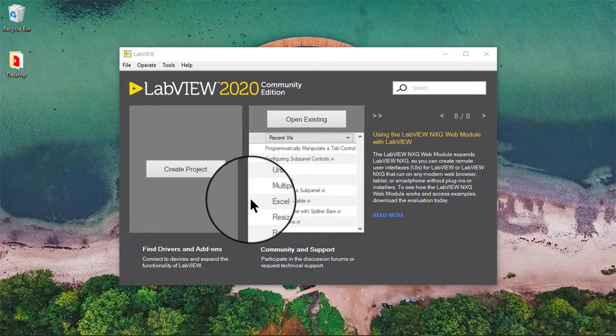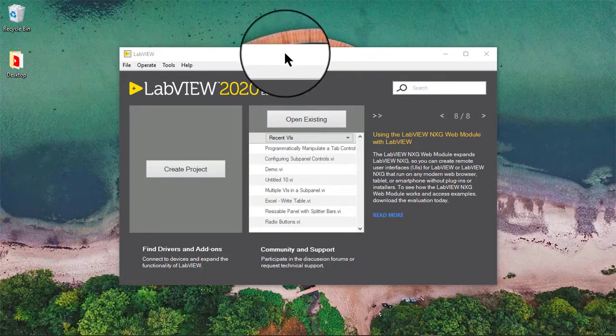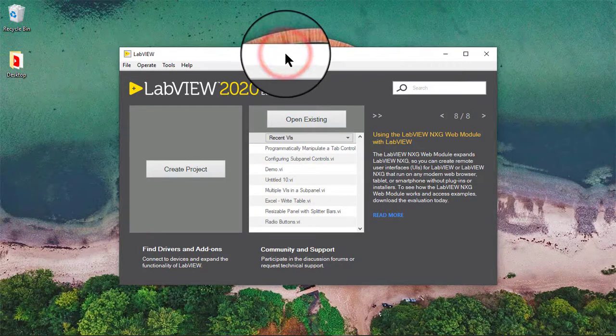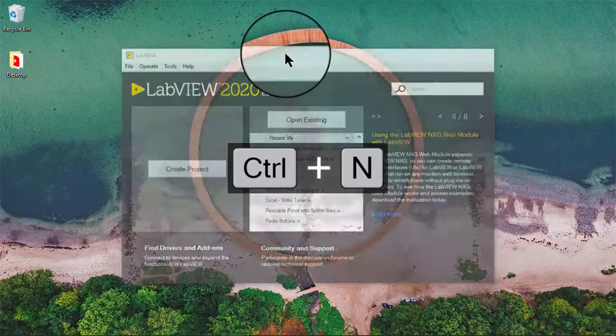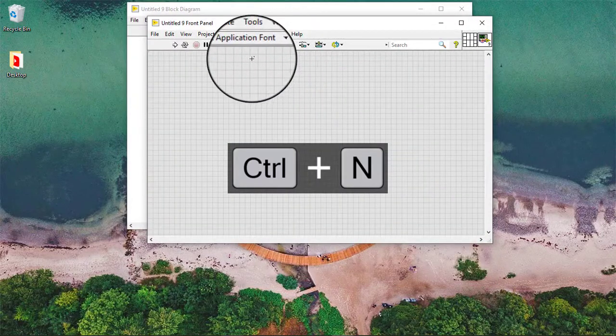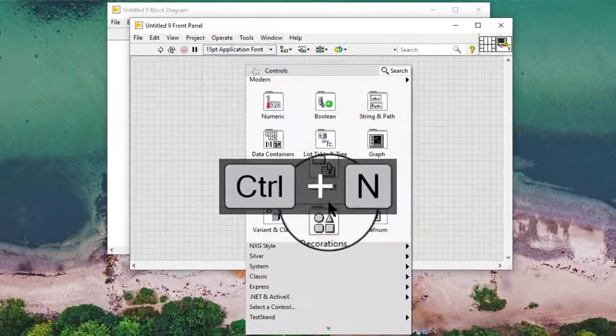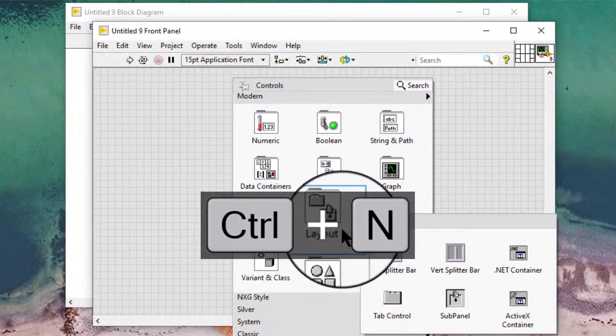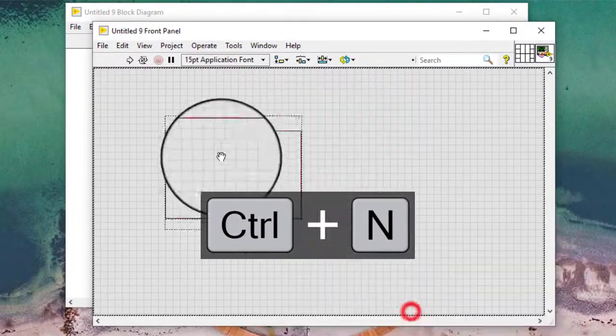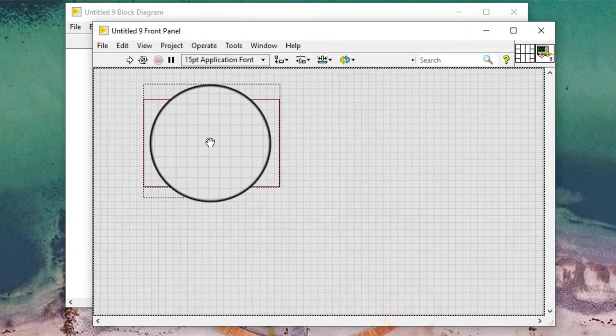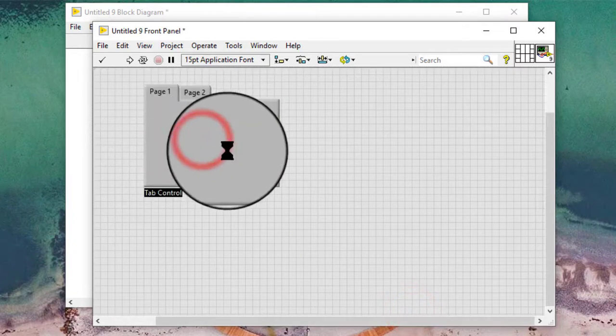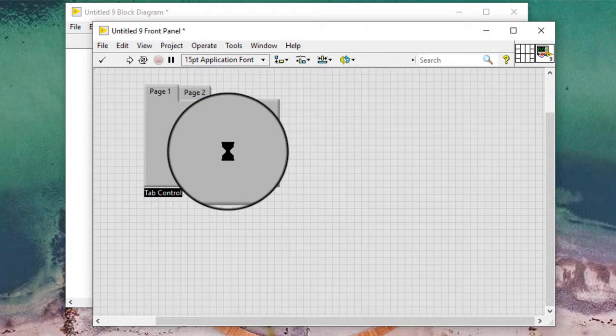In this video, we will learn how to display images in DAB controls. Follow these steps to configure a DAB control to display an image. Import an image to LabView by selecting Edit, Import Picture to Clipboard.